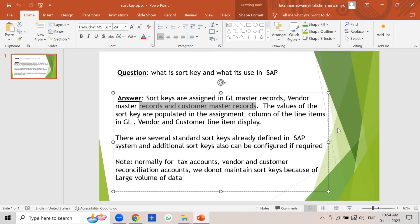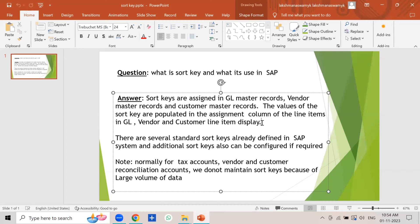The purpose of the sort key is that the values of the sort key are populated in the assignment column of the line items in the GL, vendor, and customer line item display — in FBL1N, FBL3N, and FBL5N respectively. There we can see the assignment column populated with the values of the sort keys.